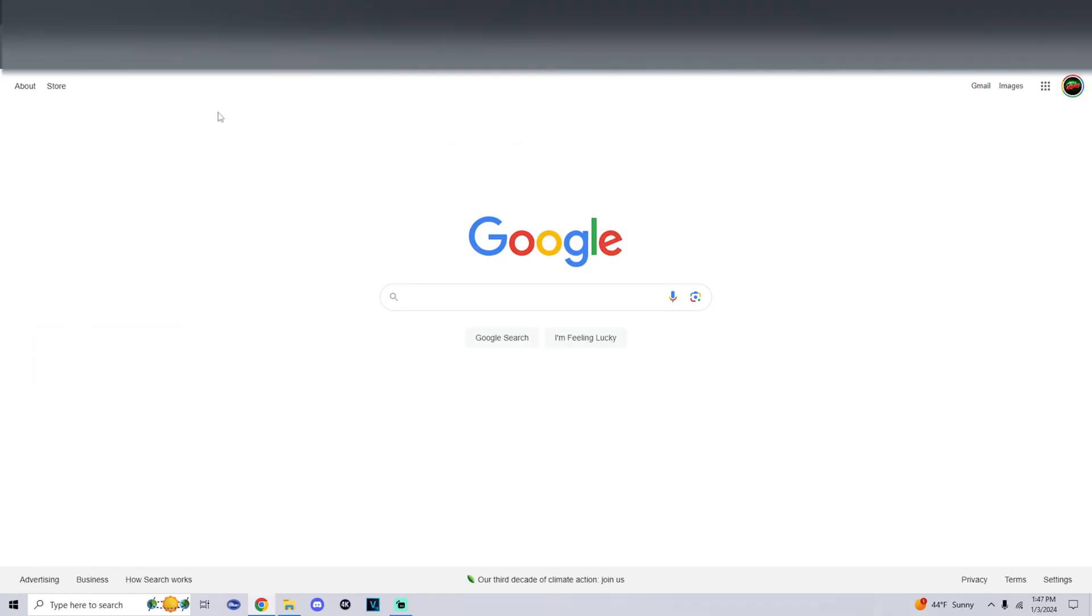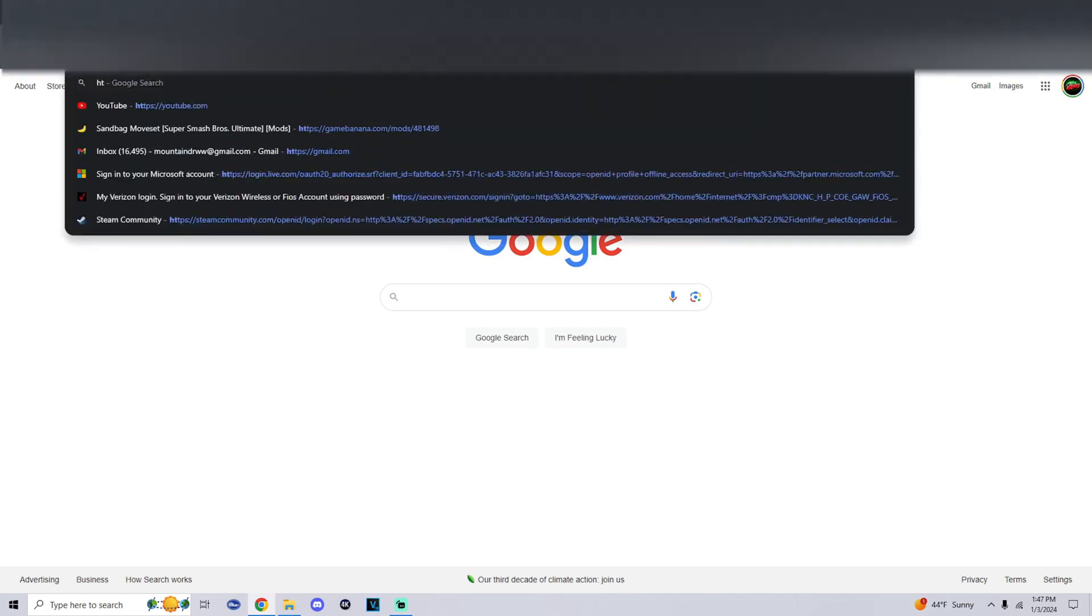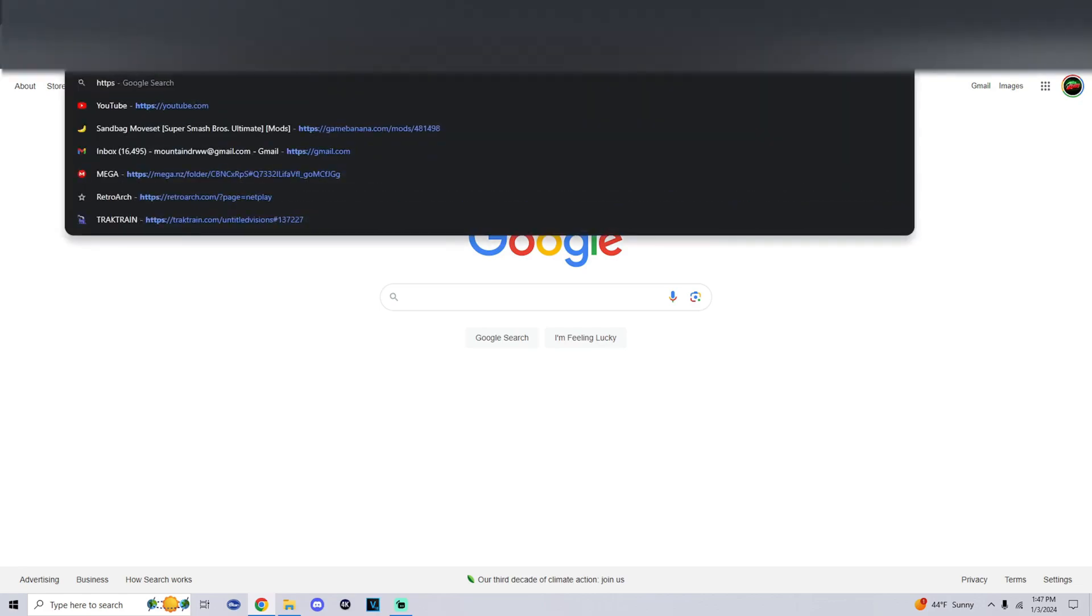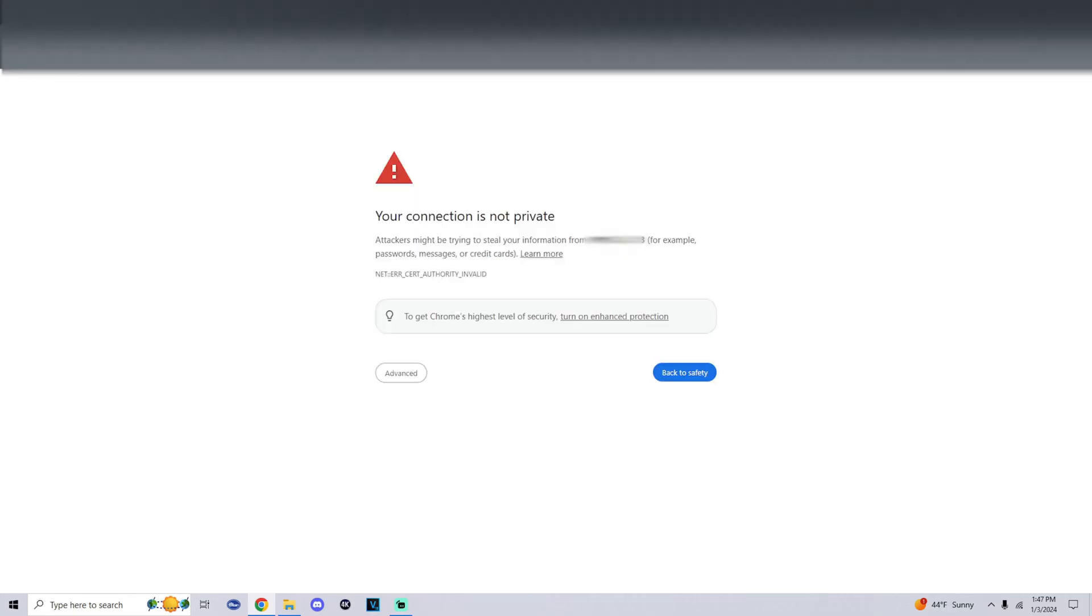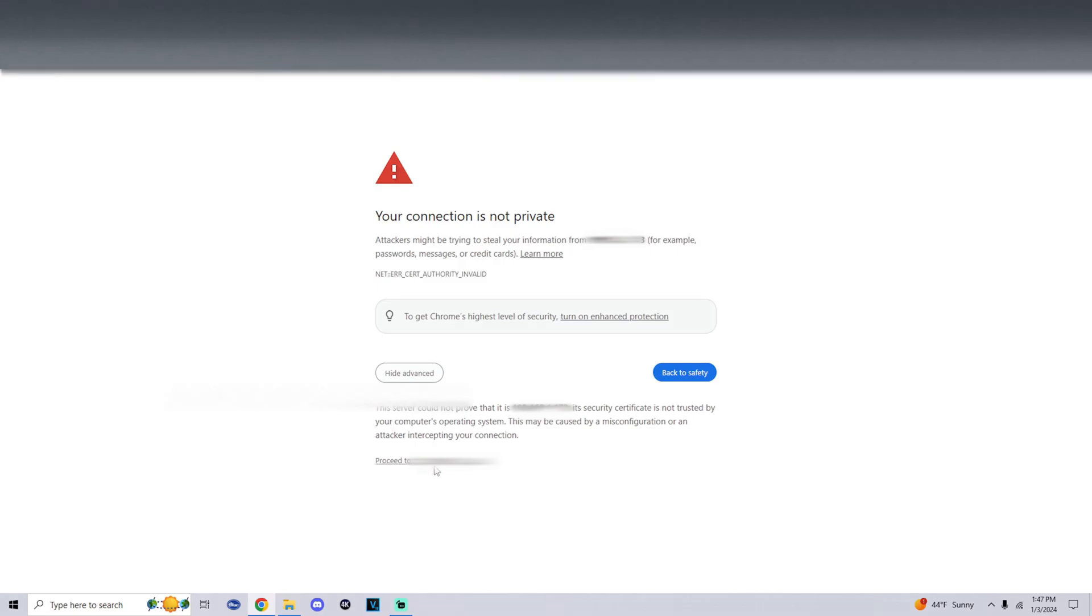Alright now that we're on the computer what we're going to do is enter in one of those links. Yes please add the HTTPS within it. And then once you enter in the link you should get a page that says your connection is not private. Attackers might attempt to steal your information. Simply at the bottom click on advanced and proceed.